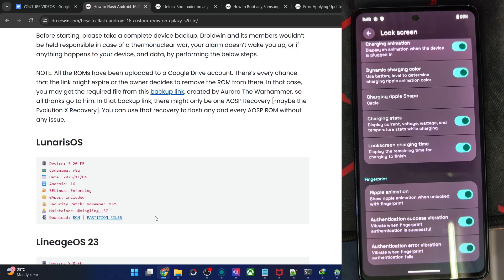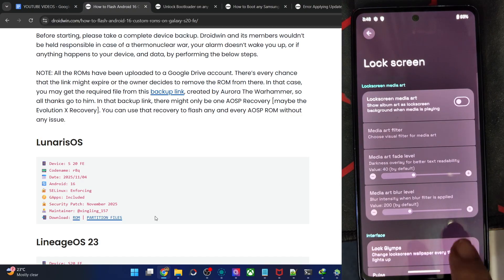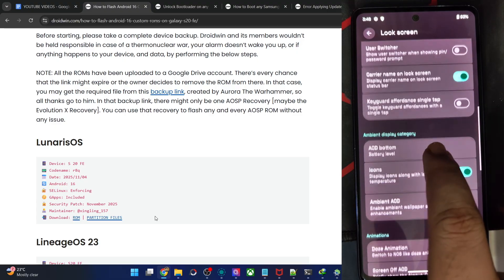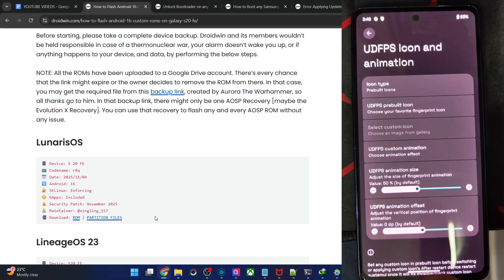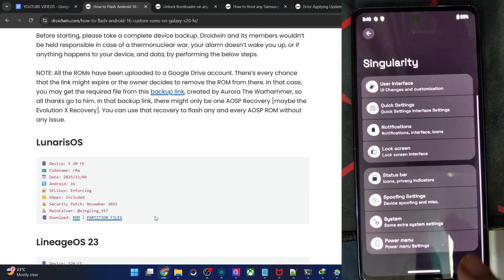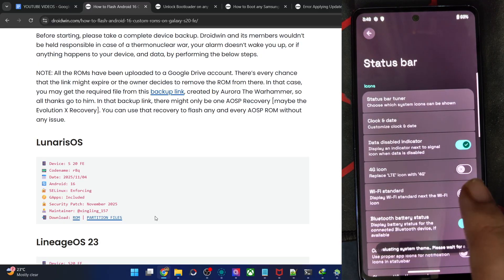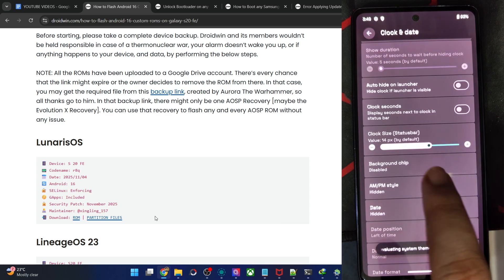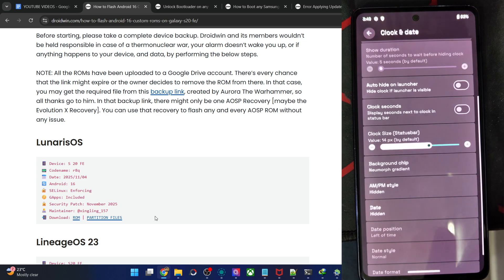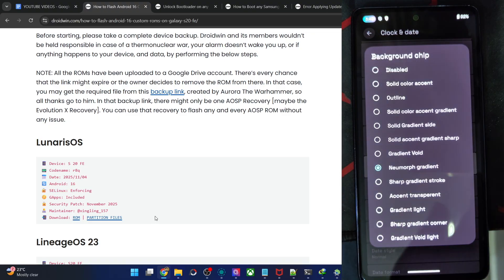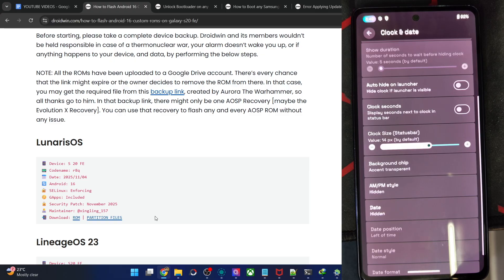There are too many tweaks in this ROM — great to see. Notably, the option to upload custom fonts and custom fingerprint animations are there, which I haven't seen in any other ROM. You may upload a custom icon for the fingerprint — quite impressive. In Status Bar Tweaks, you can change clock positioning, enable clock seconds, and add a background chip — let's try Morph Gradient. You need to enable it and it's now working.